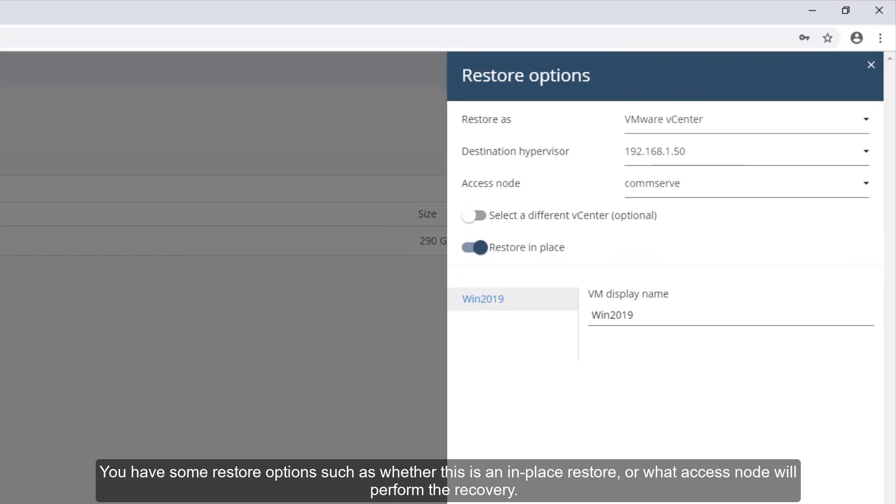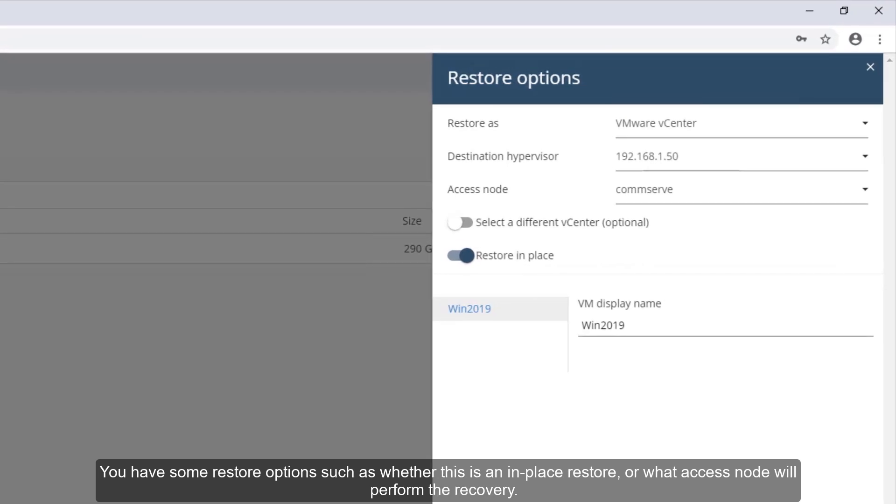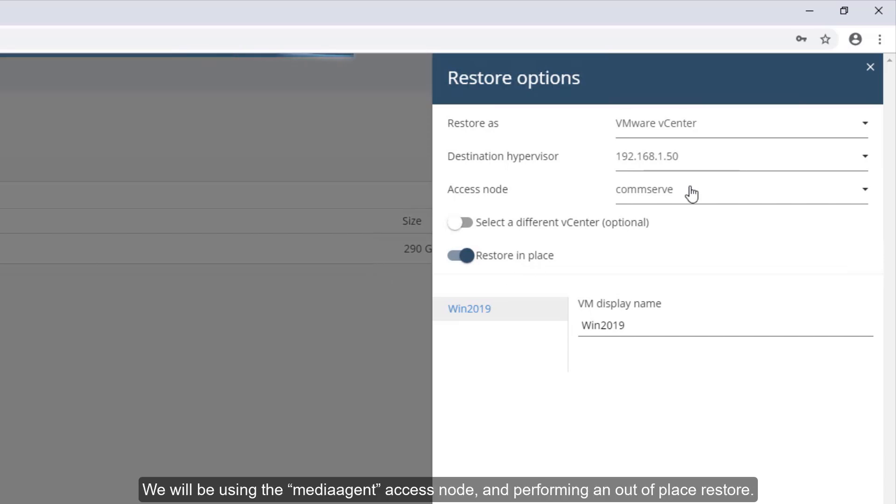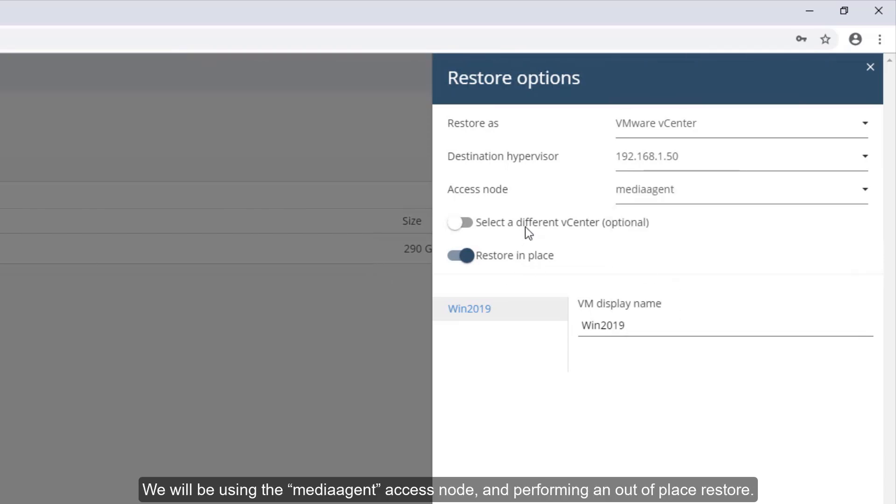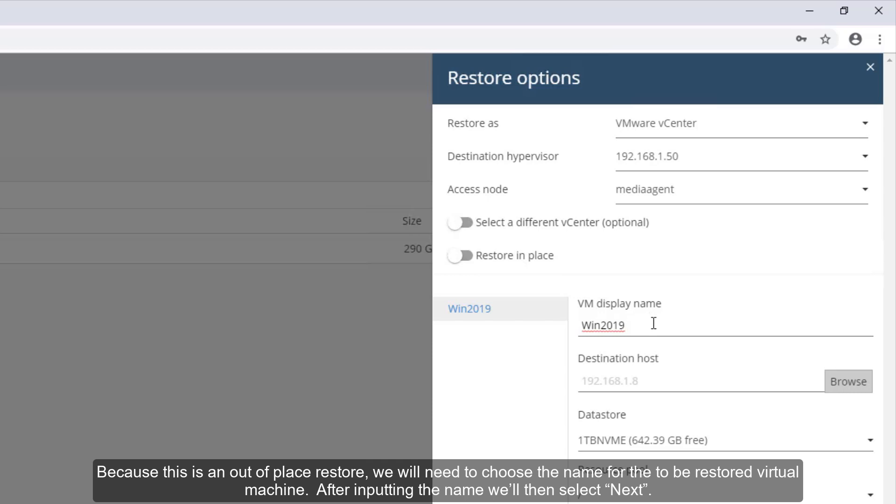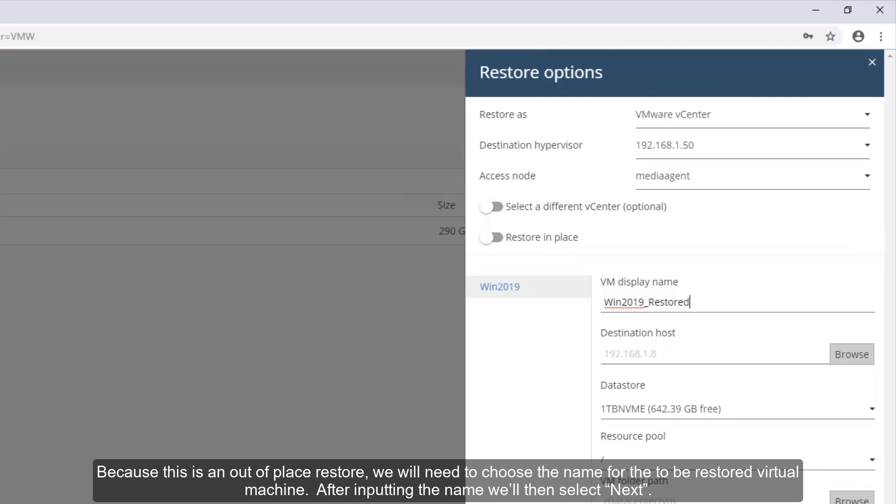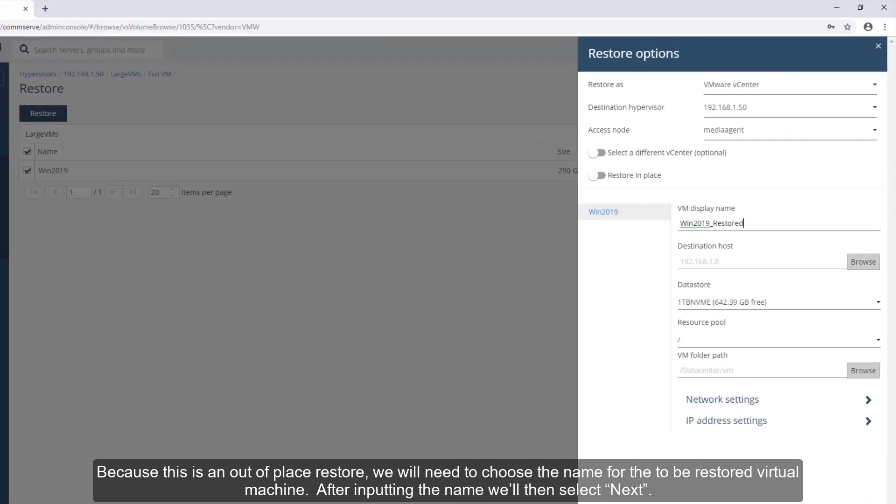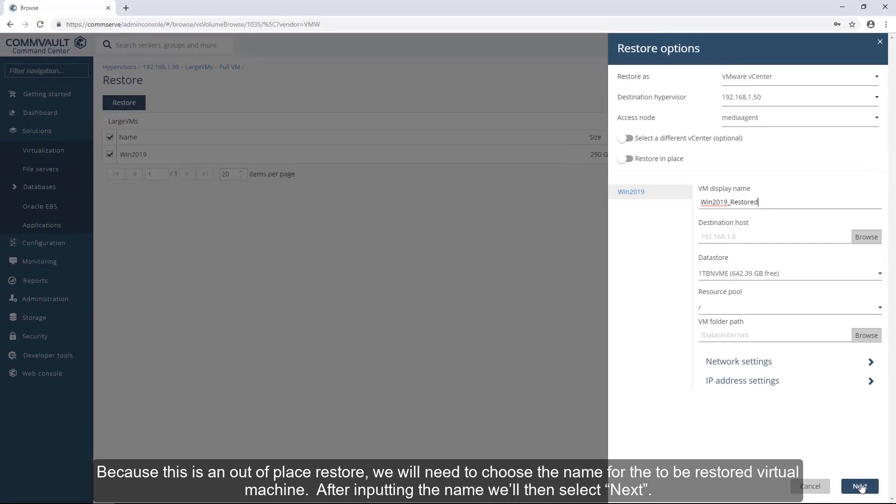You have some restore options, such as whether this is an in-place restore or what access node will perform the recovery. We will be using the Media Agent access node and performing an out-of-place restore. Because this is an out-of-place restore, we will need to choose the name for the to-be-restored virtual machine. After inputting the name, we'll then select Next.